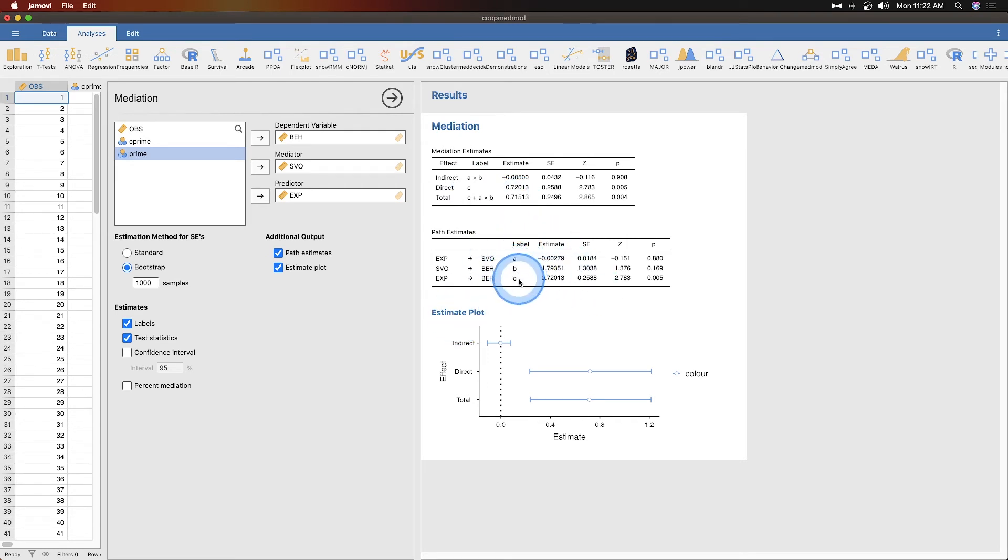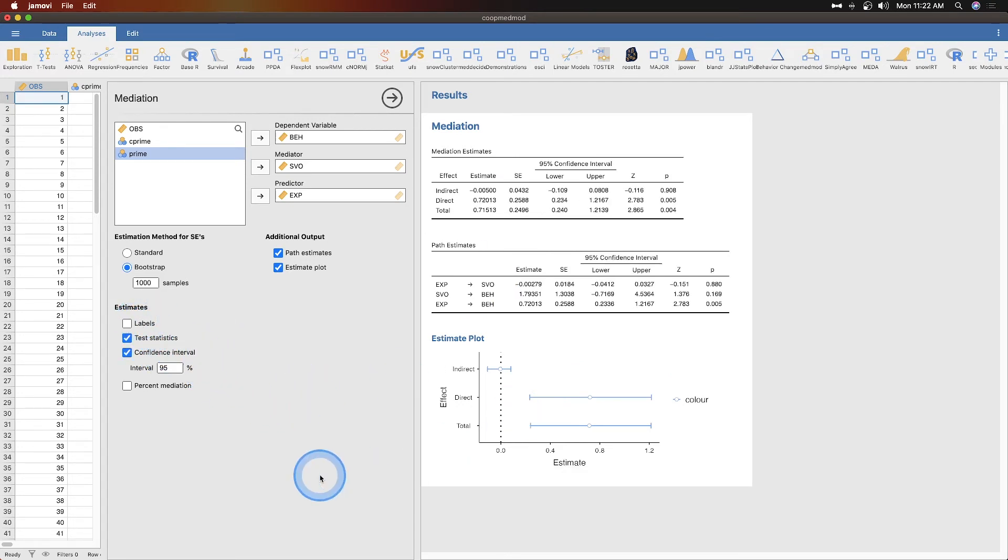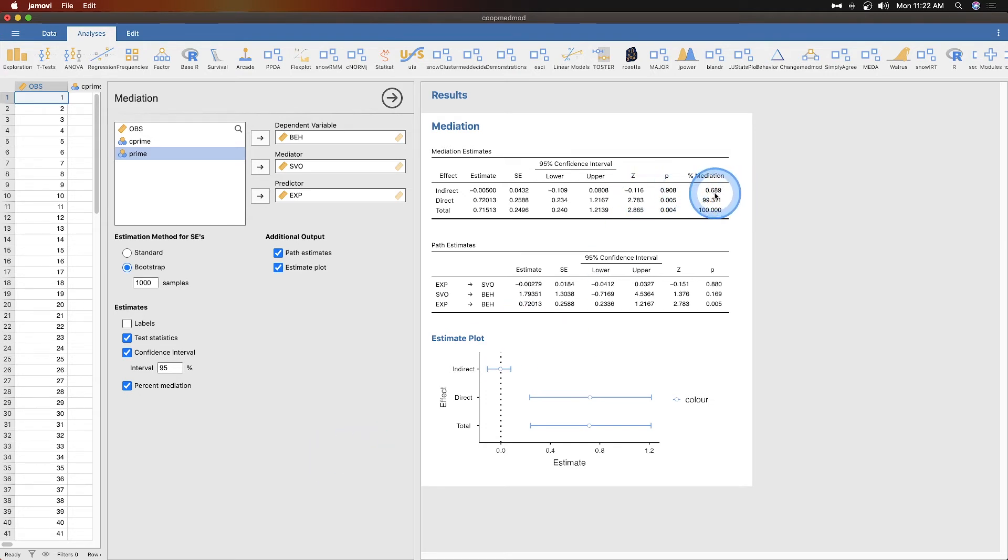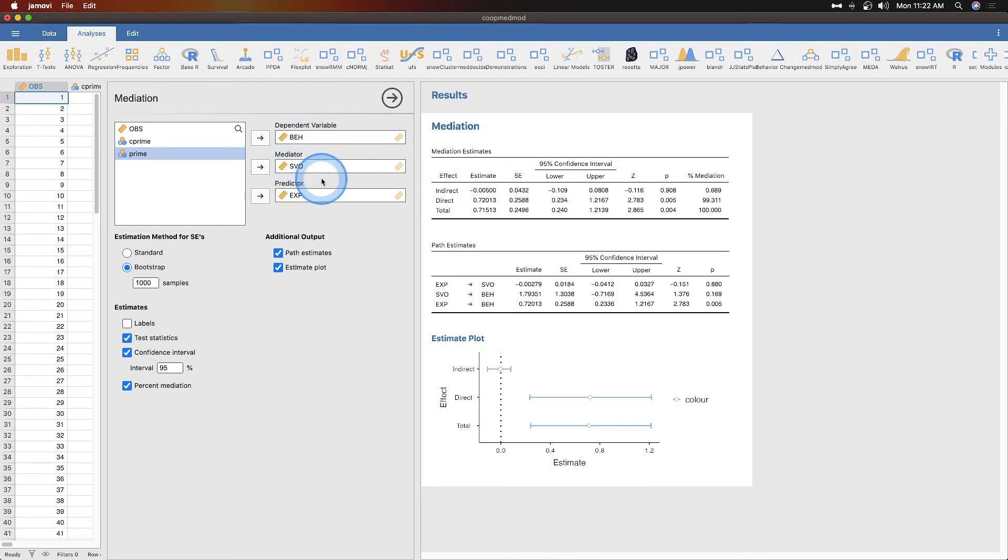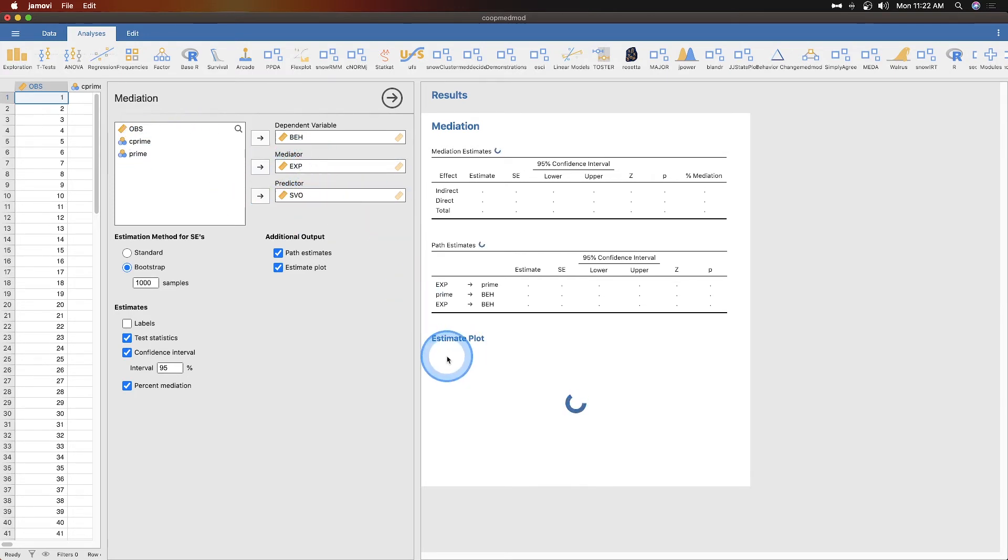These are path diagrams. The labels don't really help so I'm gonna turn those off. We can get our confidence intervals on our standard errors for both tables. Then we can get our percent mediation and it looks as though there is not very much percent mediation in our indirect effect. I could have these in the wrong place.